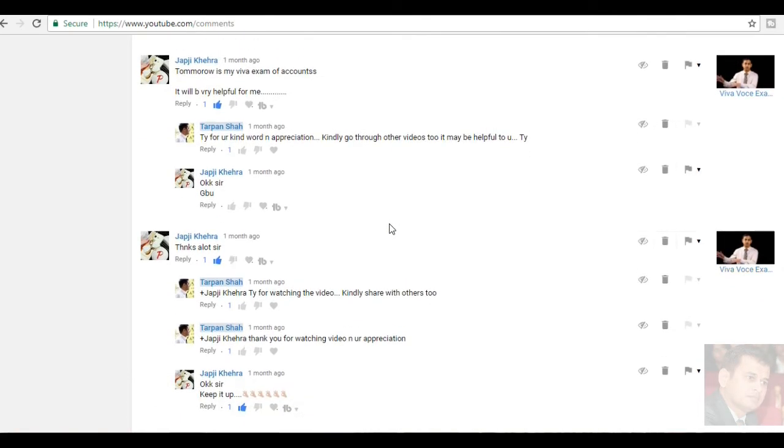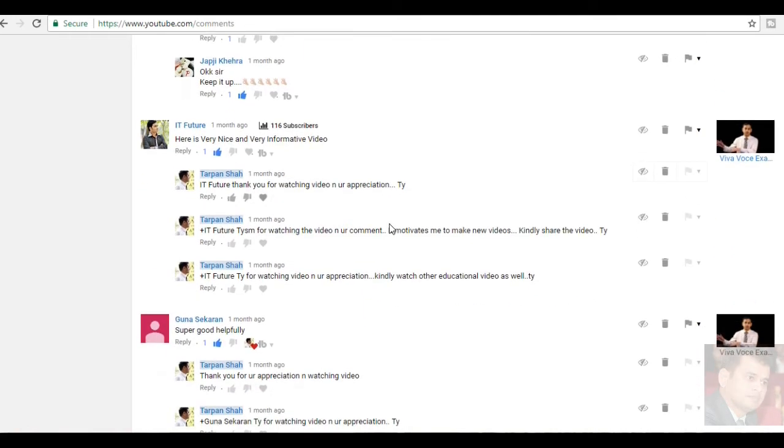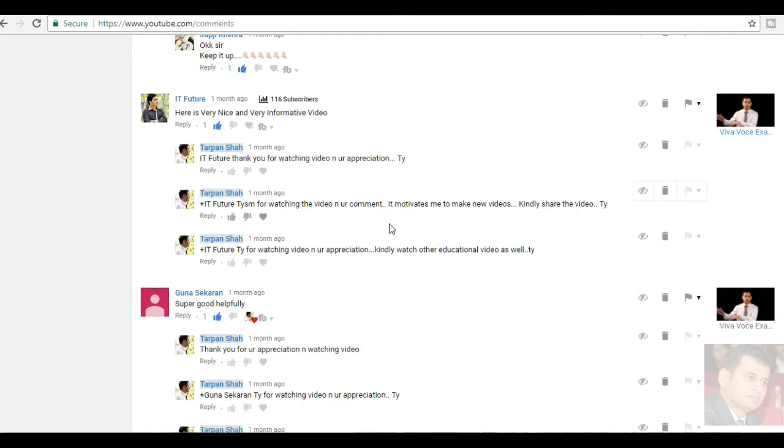Jabji Khera, tomorrow is my VIVA exams of accounts. It will be very helpful for me. Thank you very much for watching the video. Actually, I am a physiotherapist. I have prepared this a general video which will be helpful for all the students. I am happy that my videos are even helpful for the students in the field of the accounts. IET future, here is very nice and very informative video. He has written for VIVA was exam video. Thank you for watching.